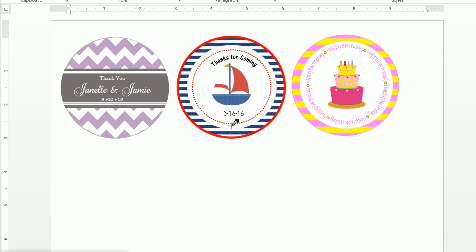Alright, thanks so much for joining. Today I'm going to show you how to make these circular printable tags using Microsoft Word and a browser.